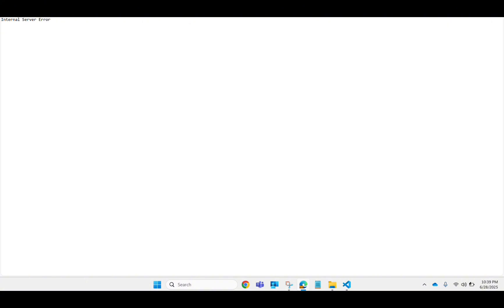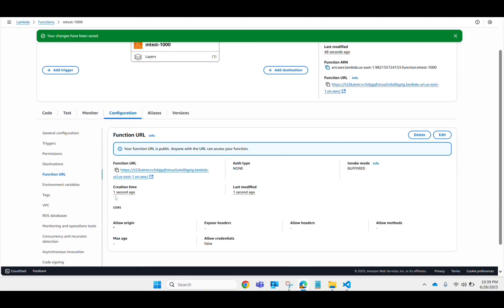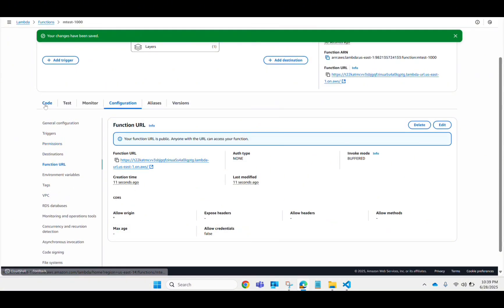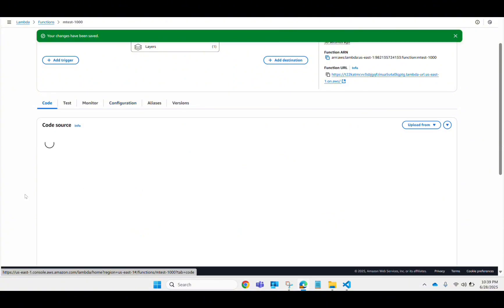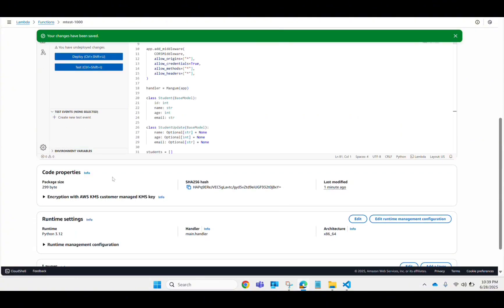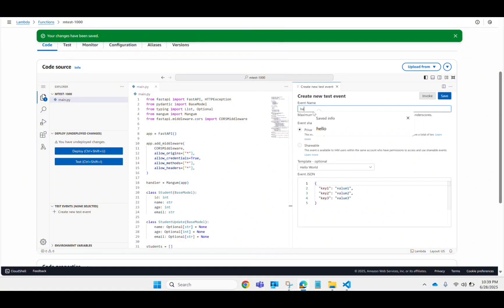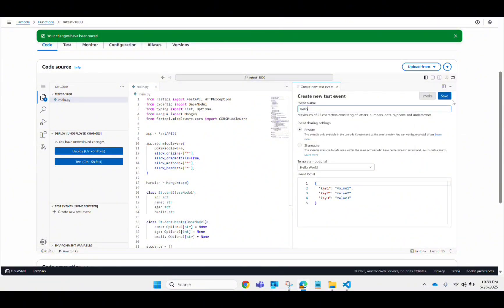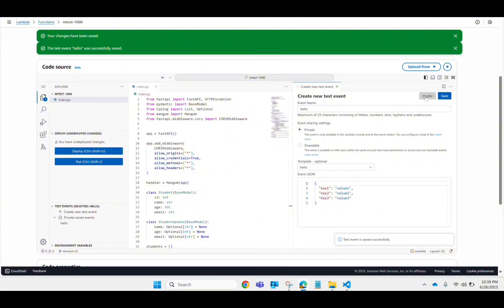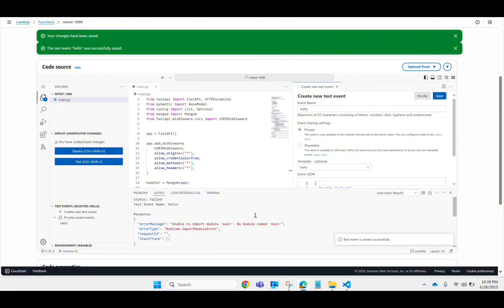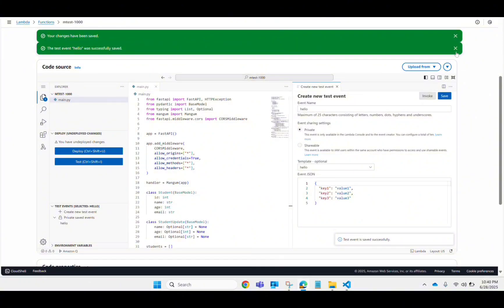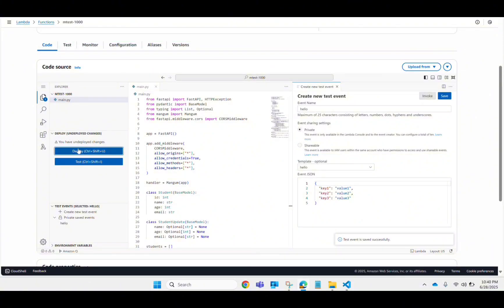Hitting the URL gives an internal server error. Let me test it from the Lambda console — I'll create a test event named 'hello' and invoke it. I'm getting 'no module named main' error. This is because I haven't deployed my application yet, so make sure to deploy the application first.